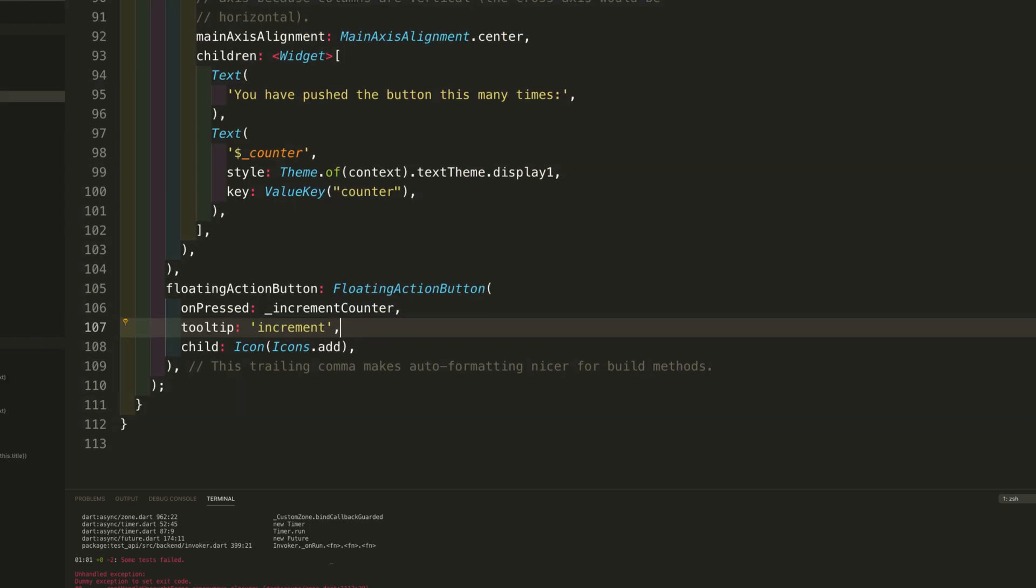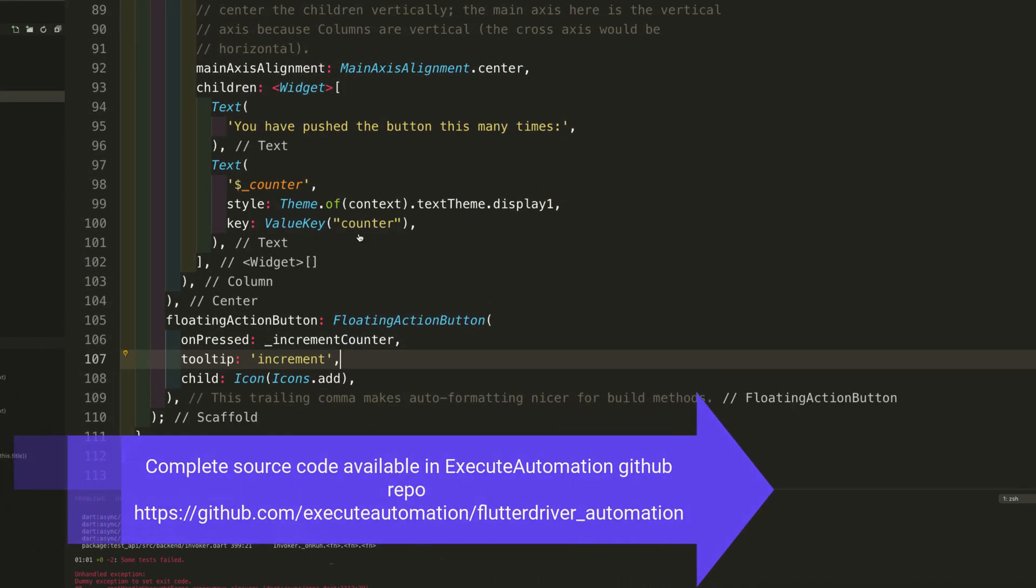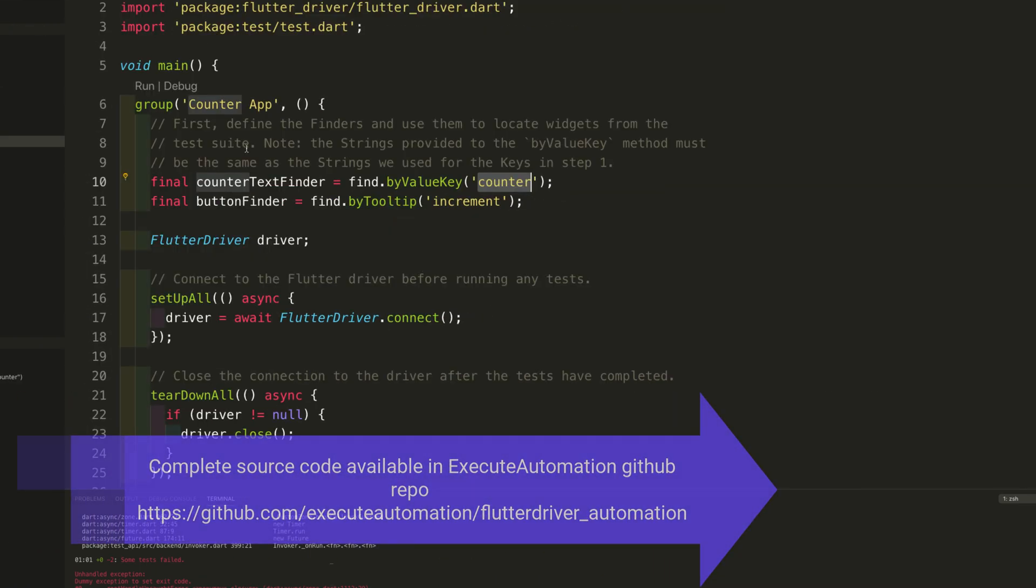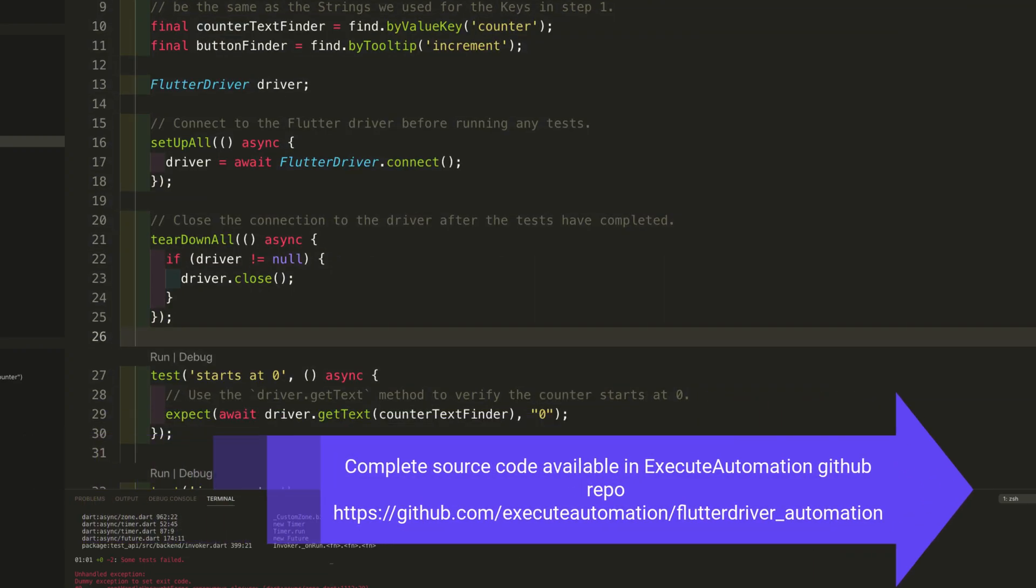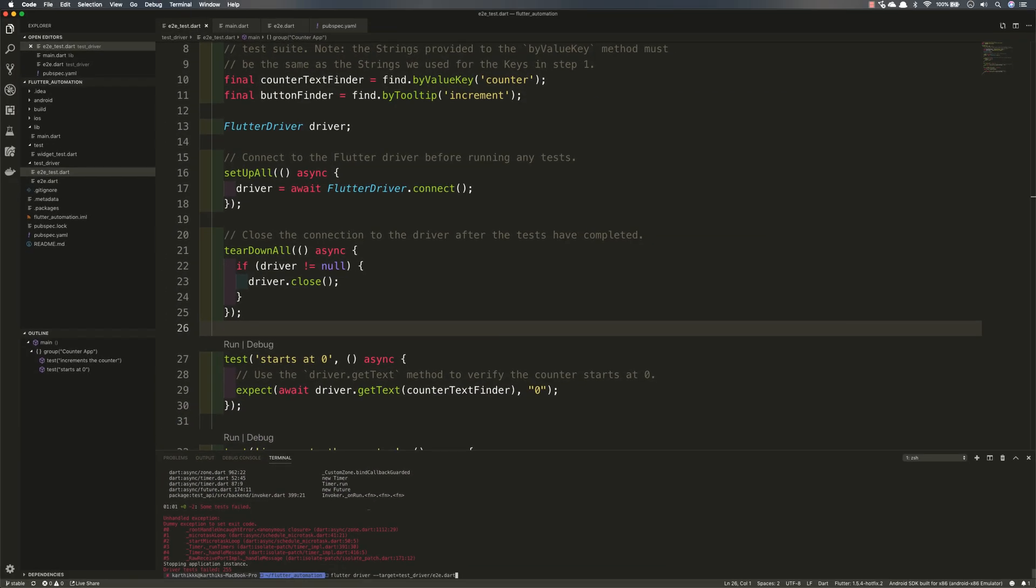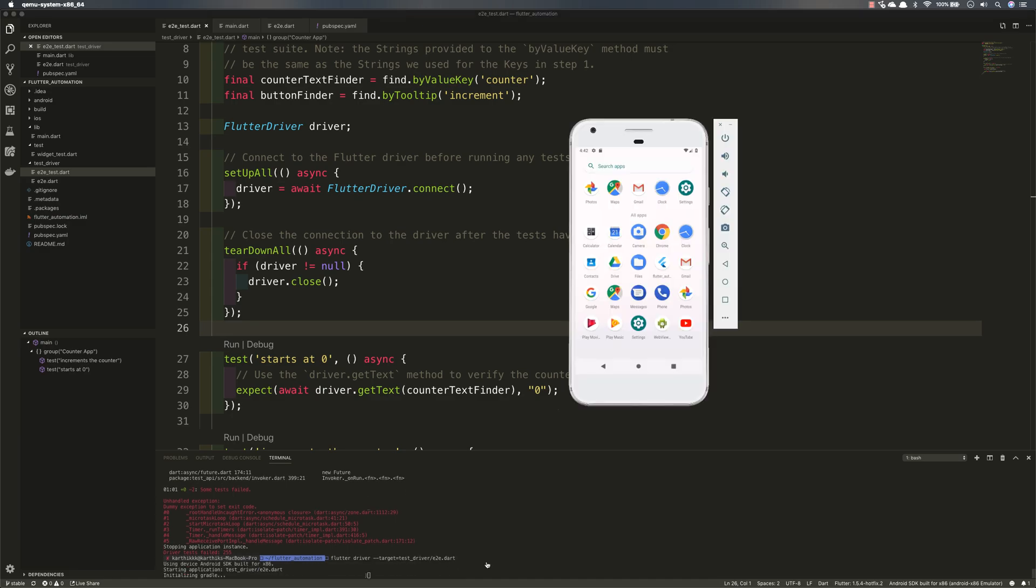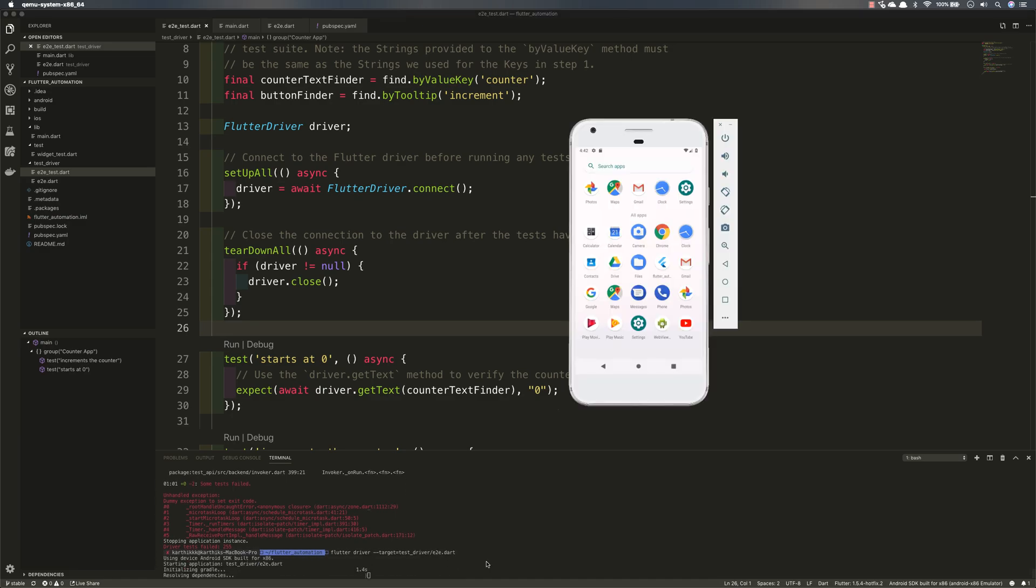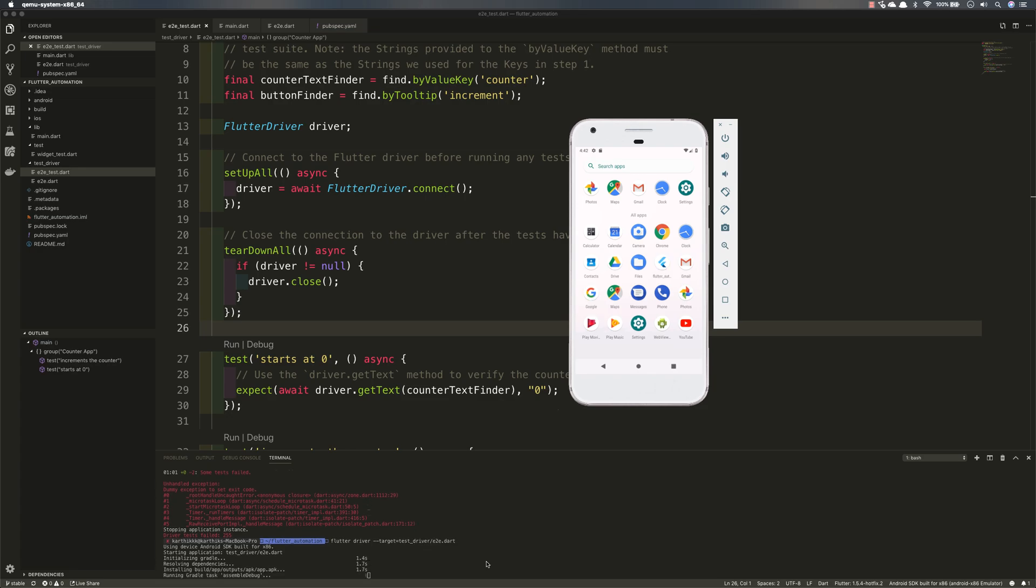So if I come here you can see this is a counter, all good. Right now I'm just going to save this. I'm going to run the same test without any changes other than that and let's see what's going to happen. So this time I expect the application to be opened and it should increment a counter and then it should verify the counter value as one.